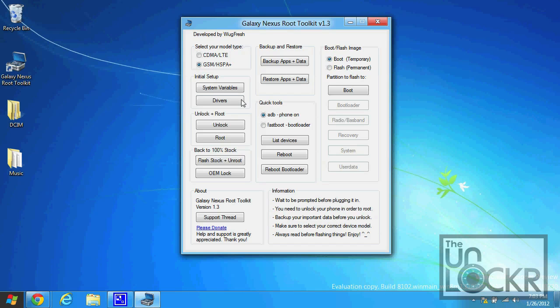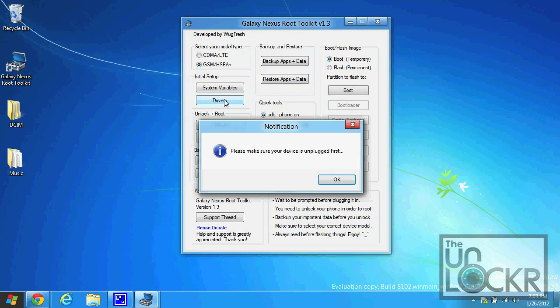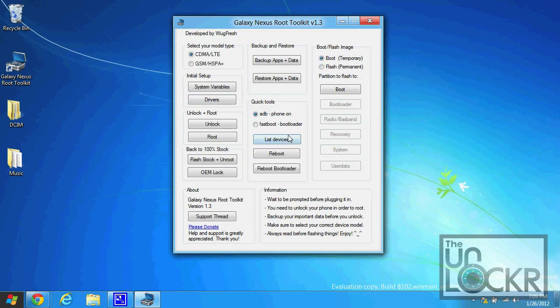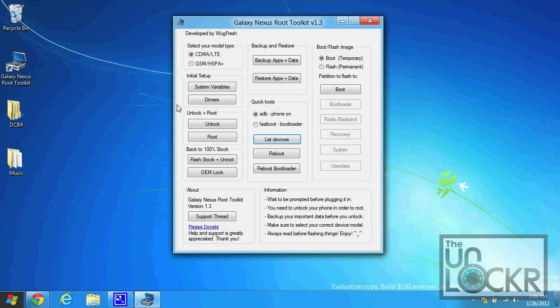Then we're going to click drivers. Make sure your device is unplugged. Click list devices. It says none, so now we're going to plug in our device.